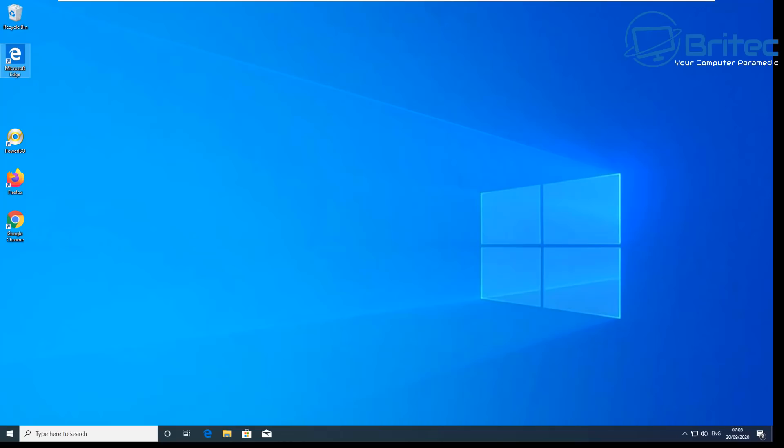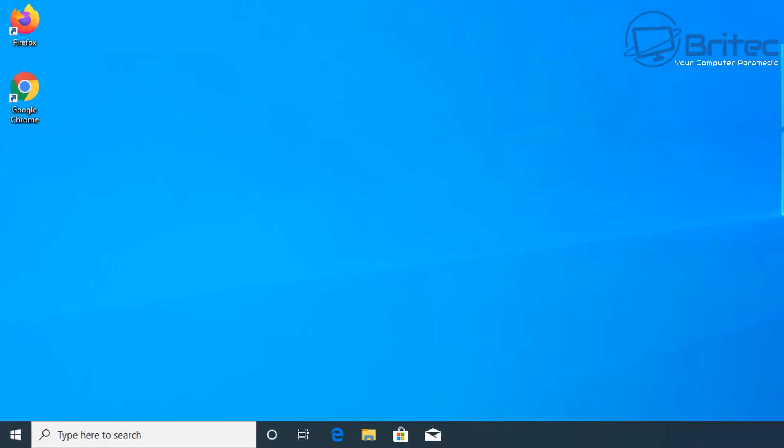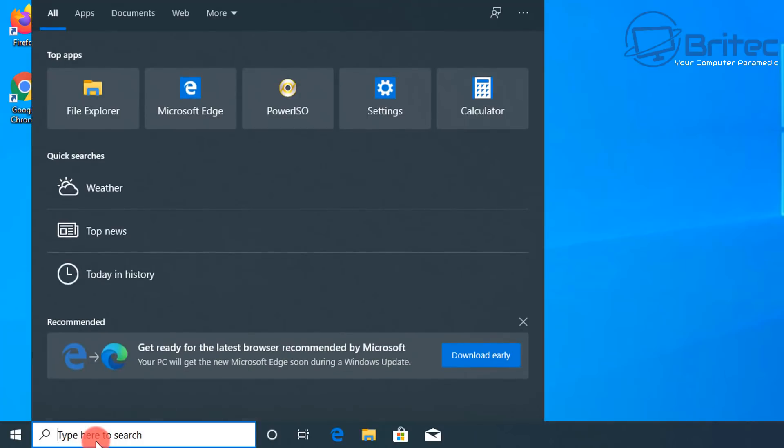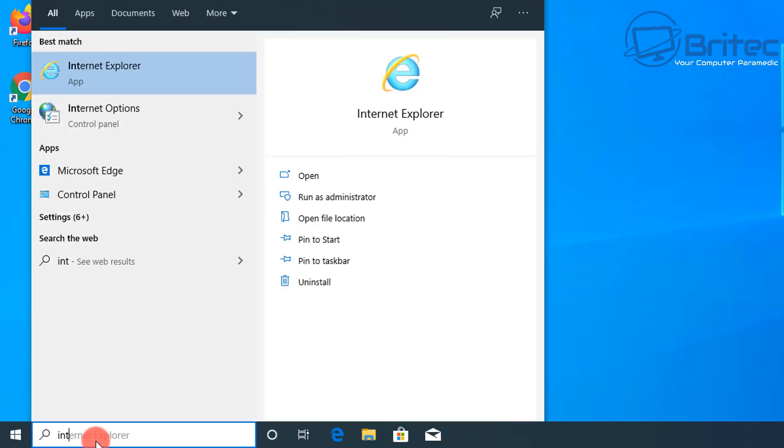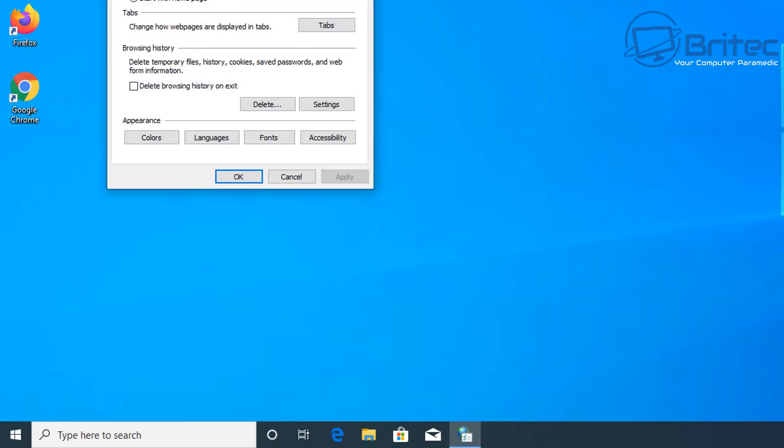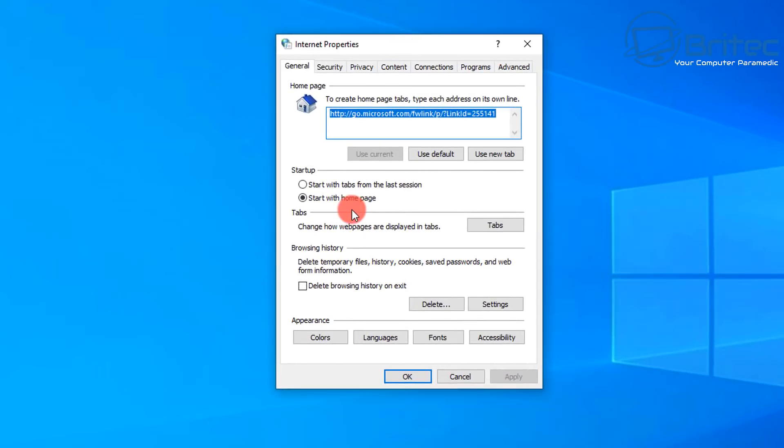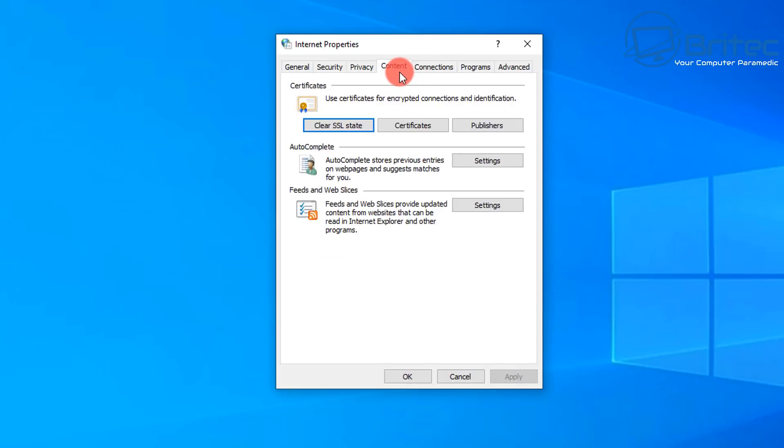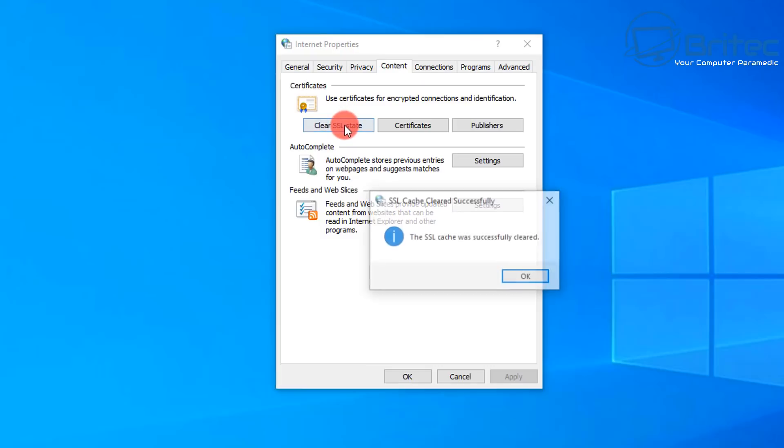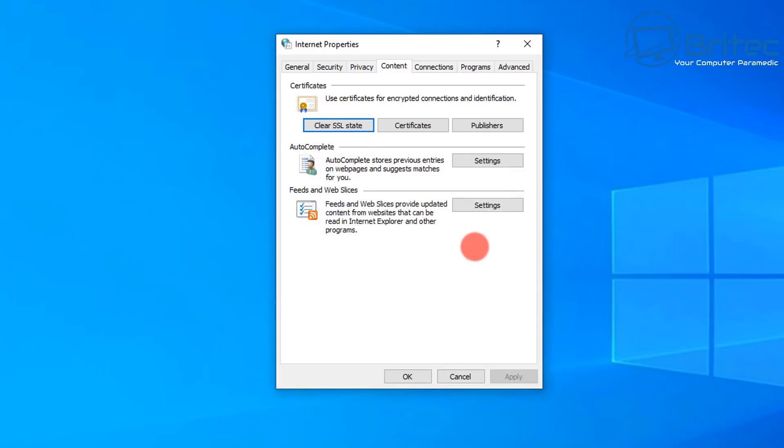If you've got your search box open on Windows 10, type in internet and you should see internet options. You'll get internet properties. Inside here, go to the content tab and you want to clear all of the SSL state certificates here. Clear all those and remove them out. Once you've done that, click OK.